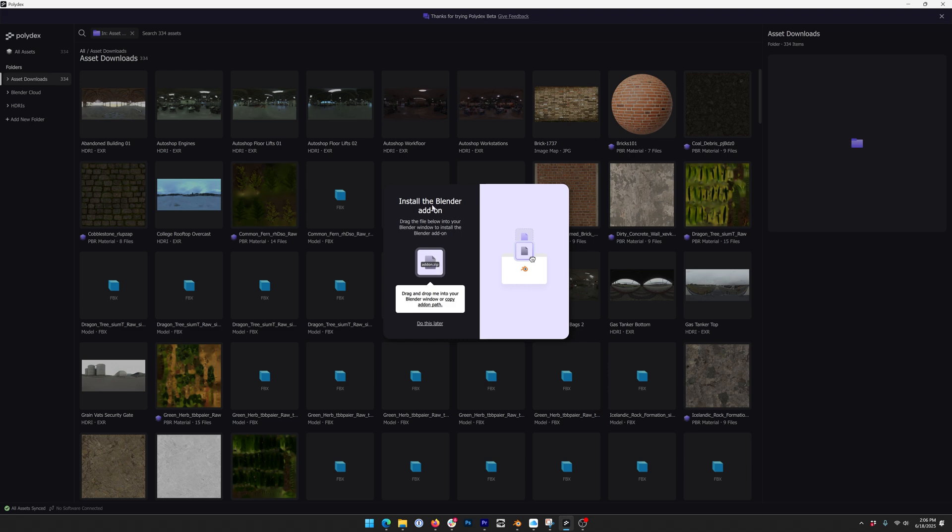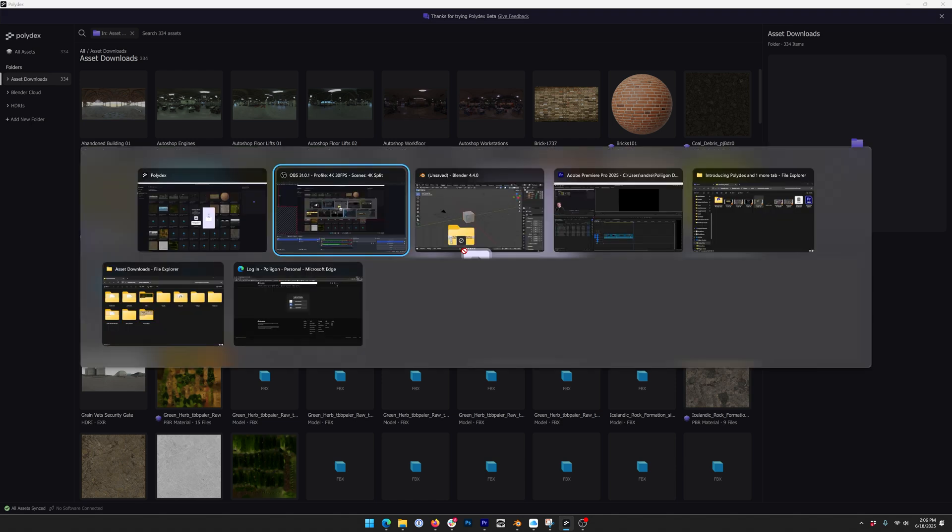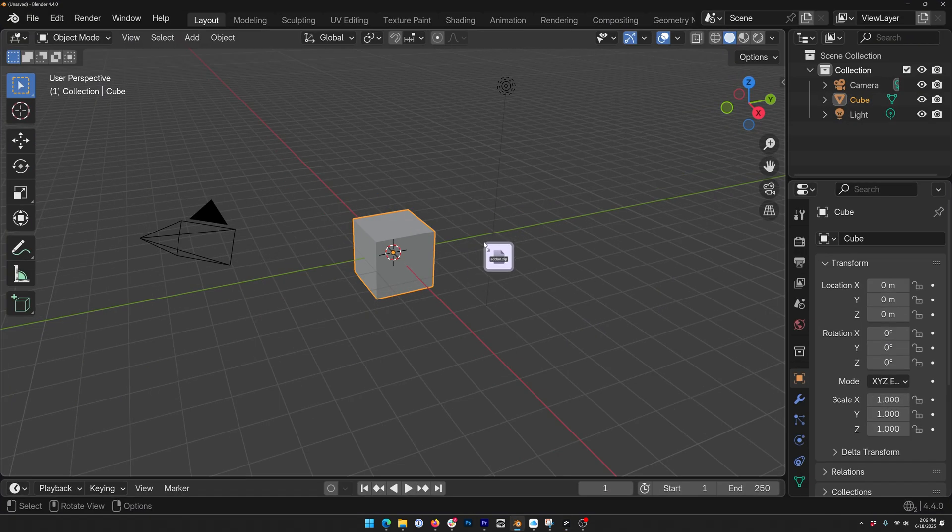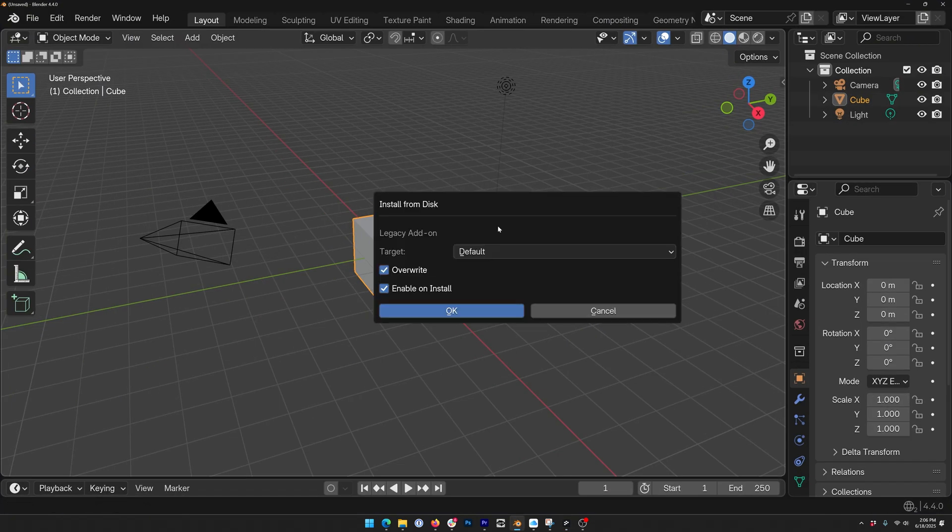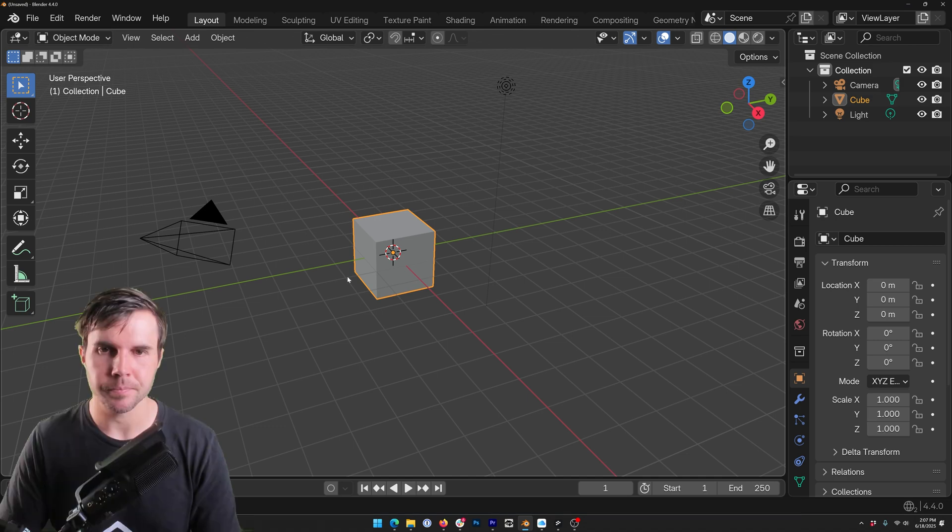To install this in Blender it's the easiest thing. All I do is on this icon here I click and I drag and then I alt tab over to Blender, release and then I just drop.